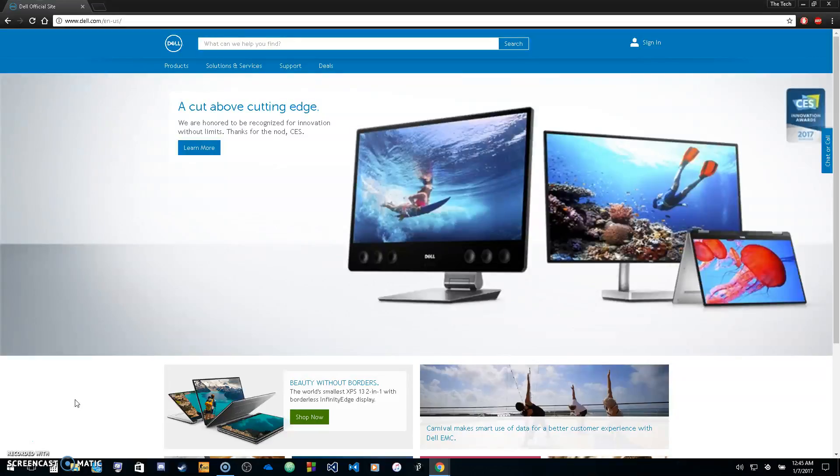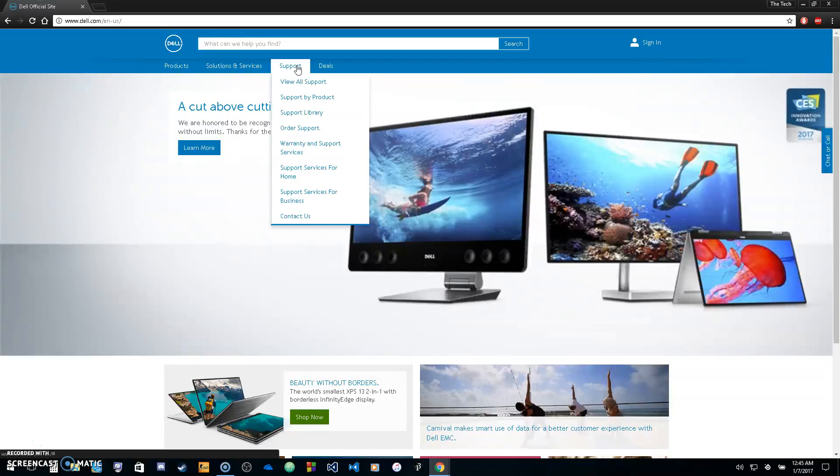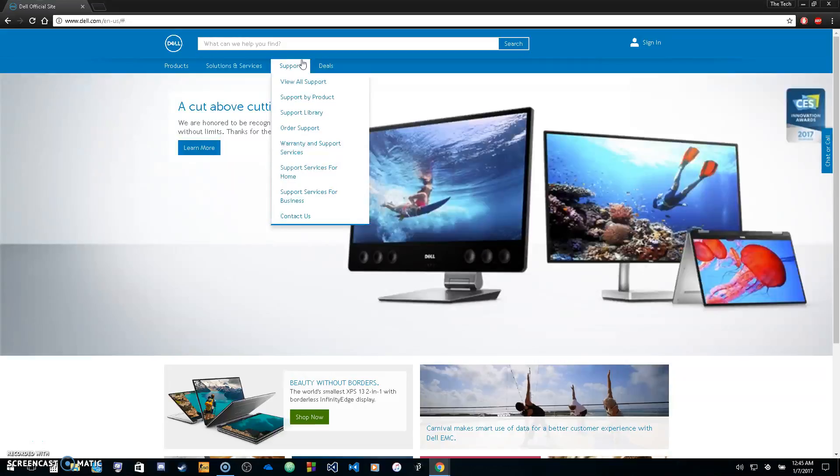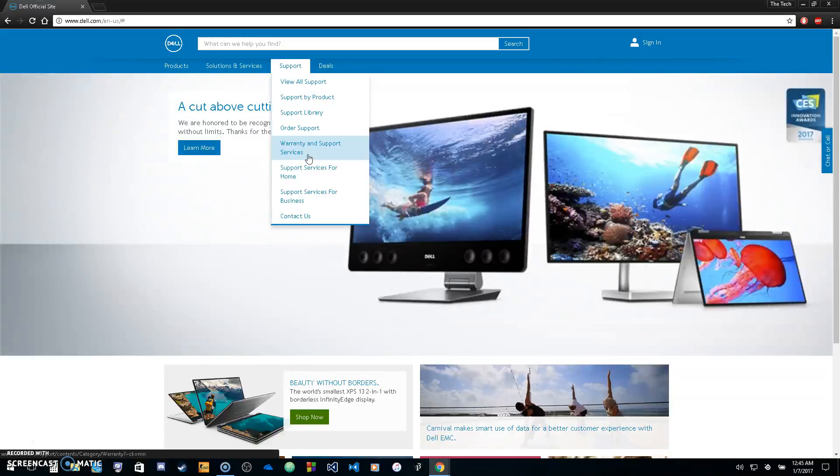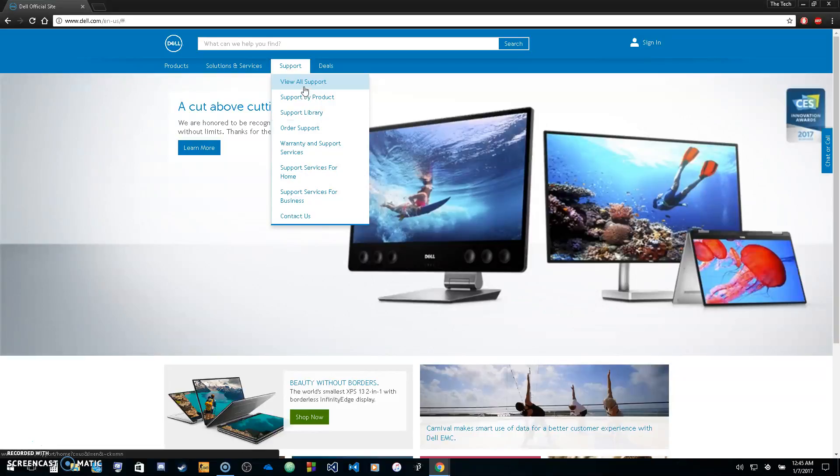you'll want to go to Dell.com. Once you're on Dell.com, go over to support, click support, and go down to view all support.